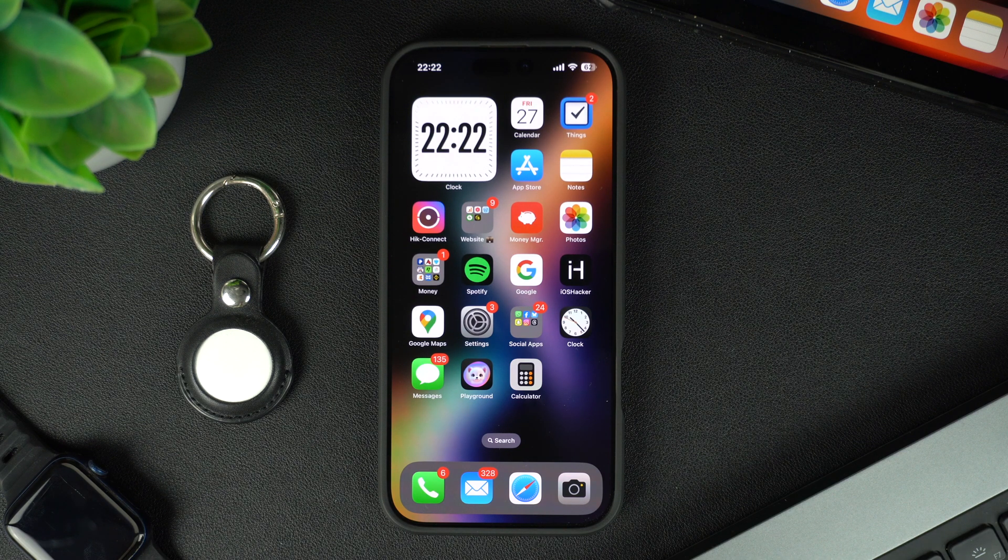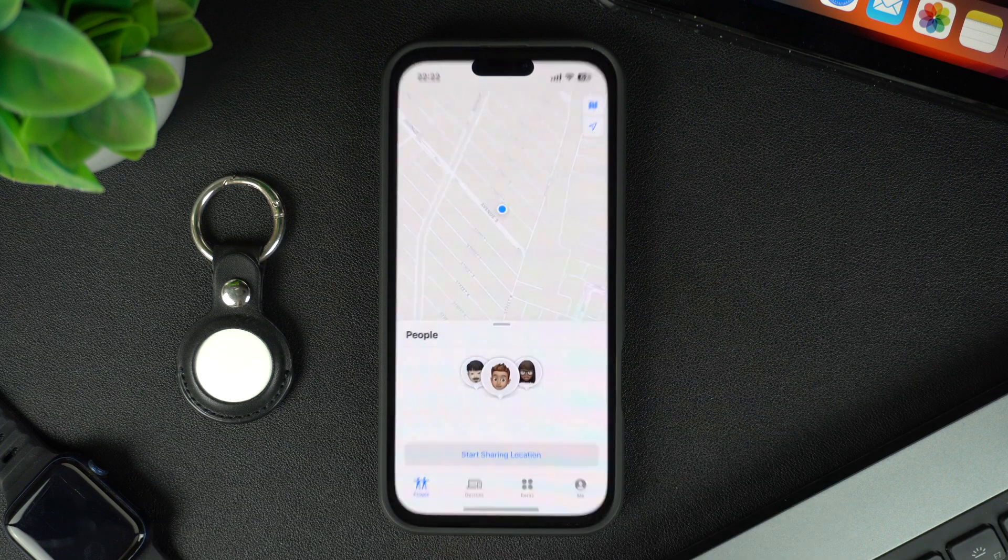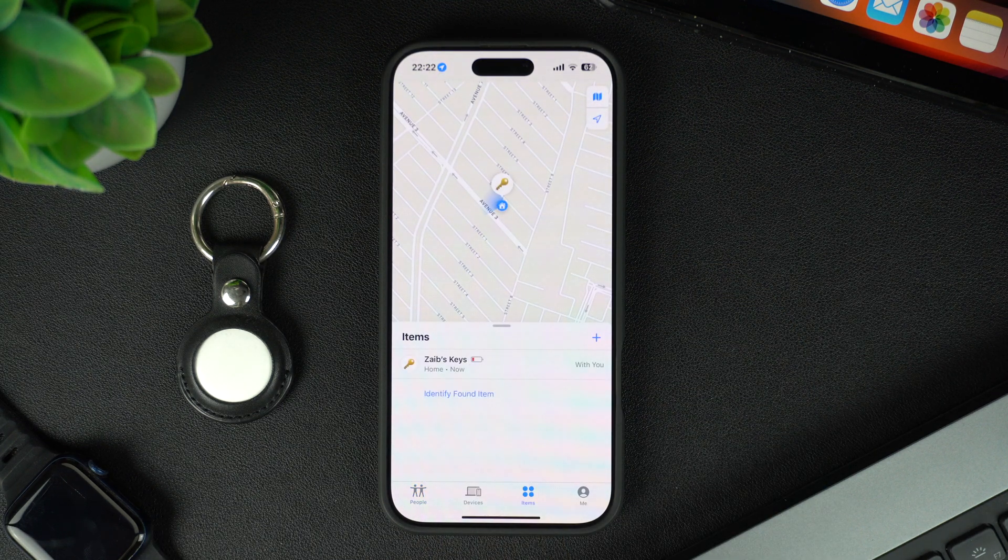To share an AirTag, simply launch the Find My app. After launching the app, tap on the Items tab from the bottom bar.